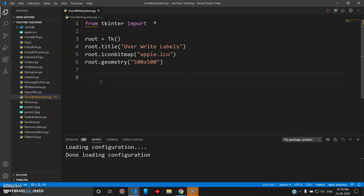Hey, how's it going guys, welcome back to the series 'Mad About Python'. This is the 22nd video in this series, and in this video I'll be showing you how you can overwrite on top of labels.